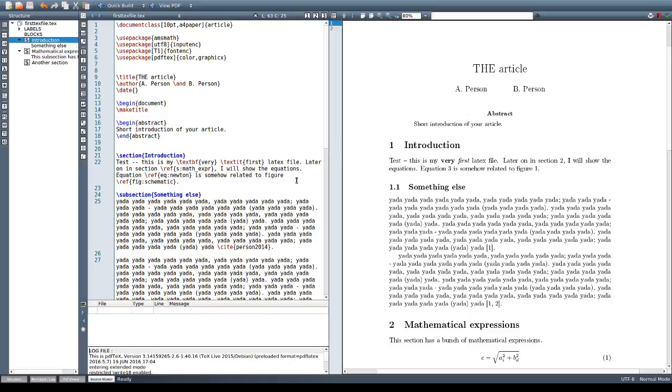Hello, in this video we are going to see how to include a list of references in LaTeX using the NATBIB package.